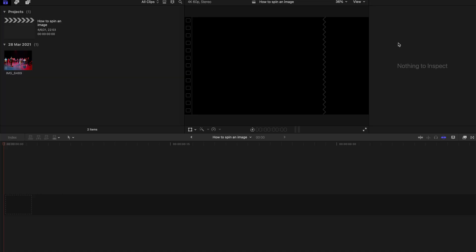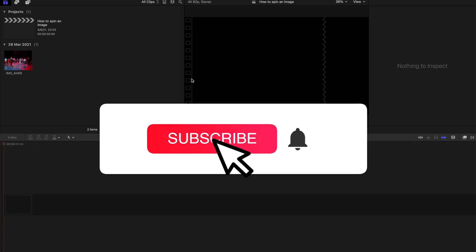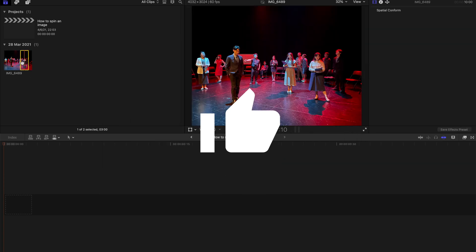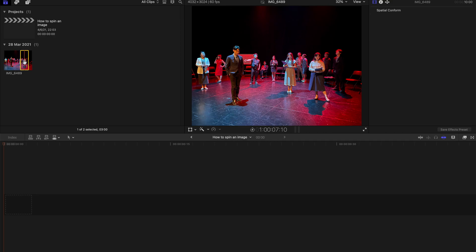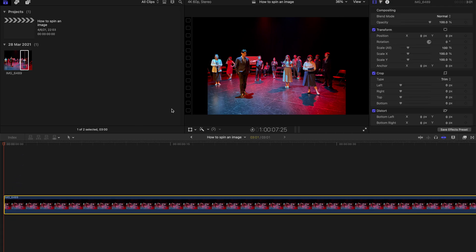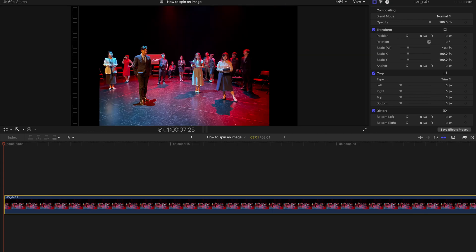Hello guys, welcome back to another video. Today I'm going to show you how to spin an image. First up, I'll show you the easiest way — a slow motion image spin. First, drag the image to your timeline. As you can see, the image and the timeline have a different resolution, so there are black bars behind it.